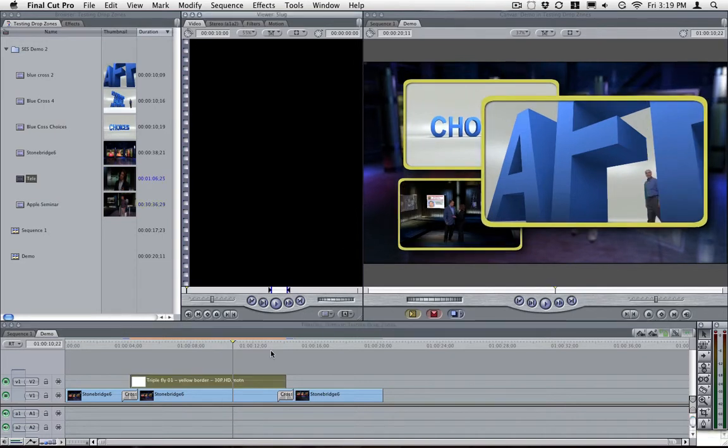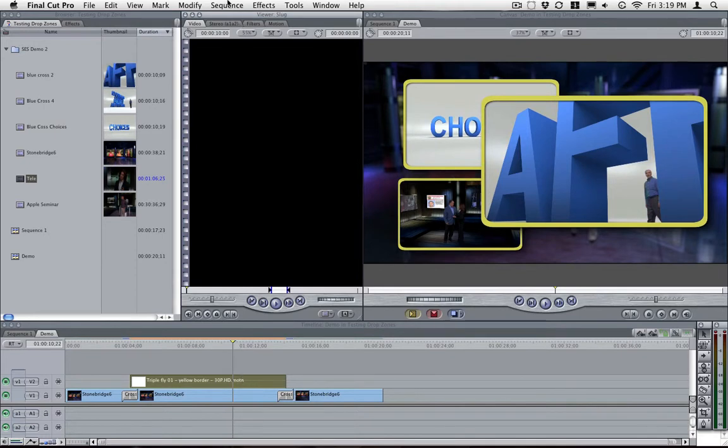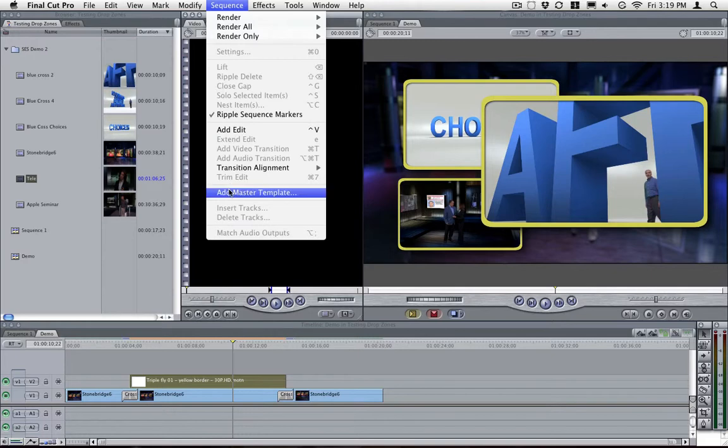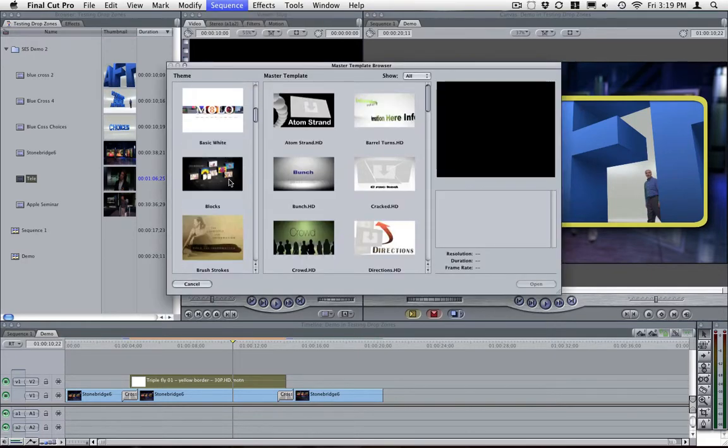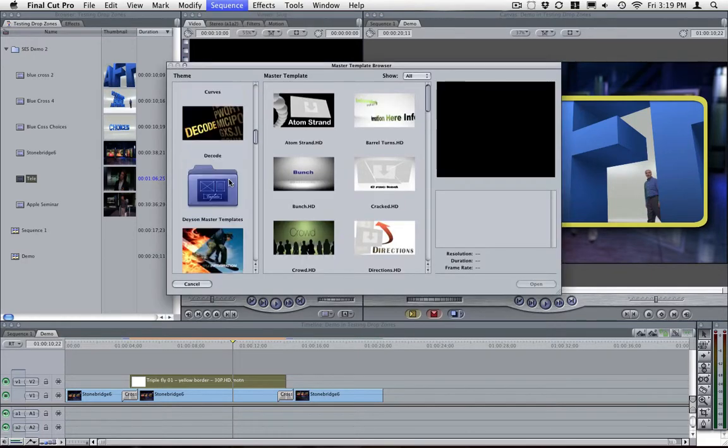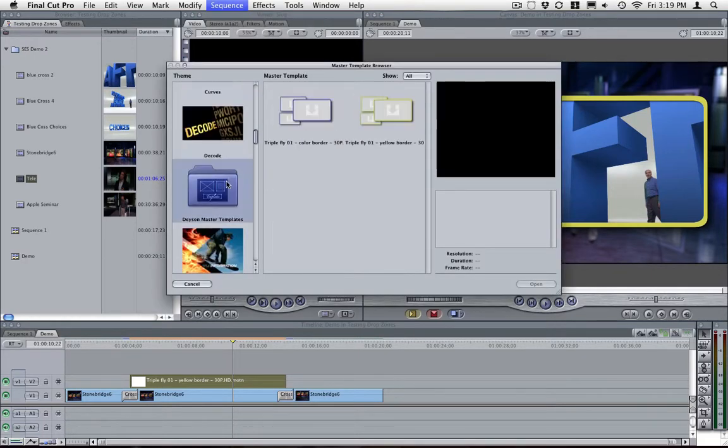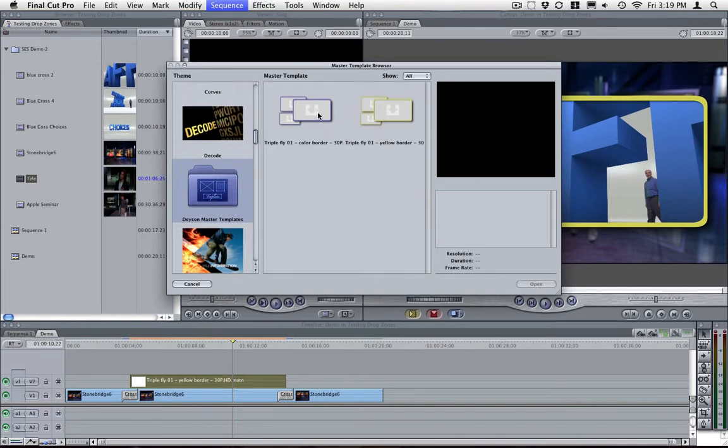Also, when you save the yellow copy of the master template, you will see it in here as well. So if you want to do a yellow one and then make a copy and a blue one and then a green one or whatever, all those changes will reflect in here.